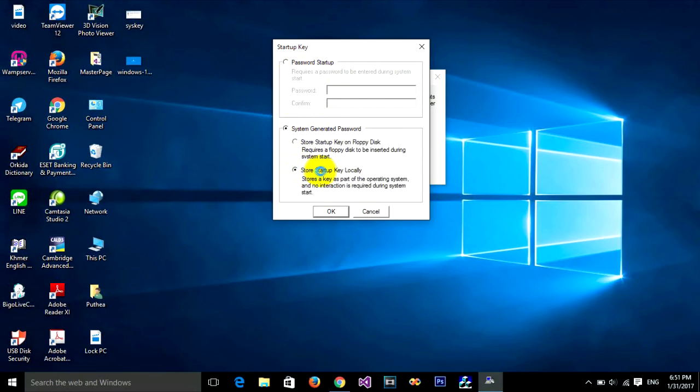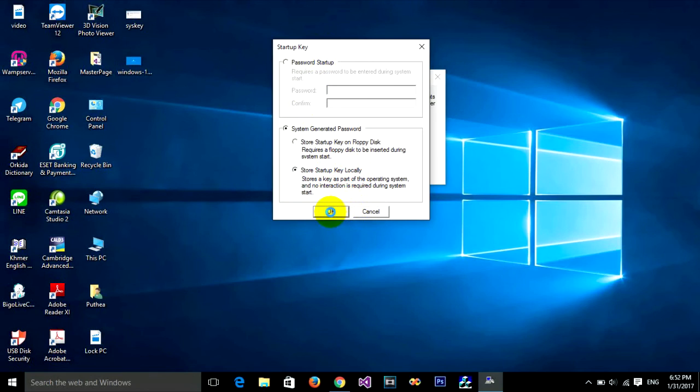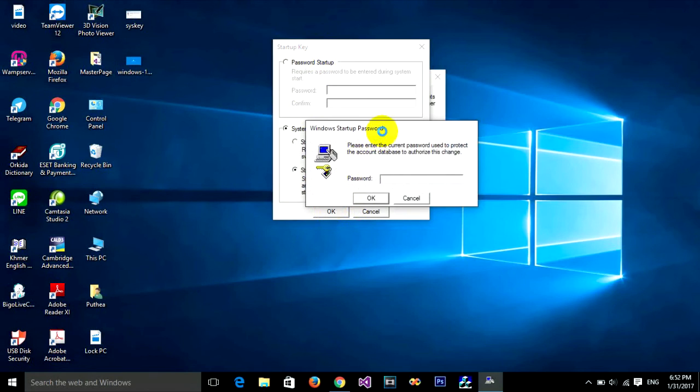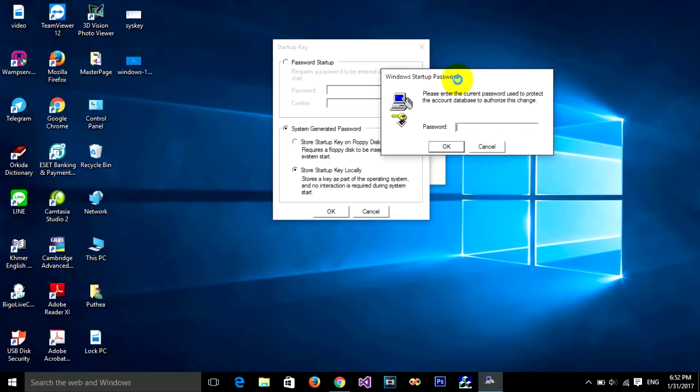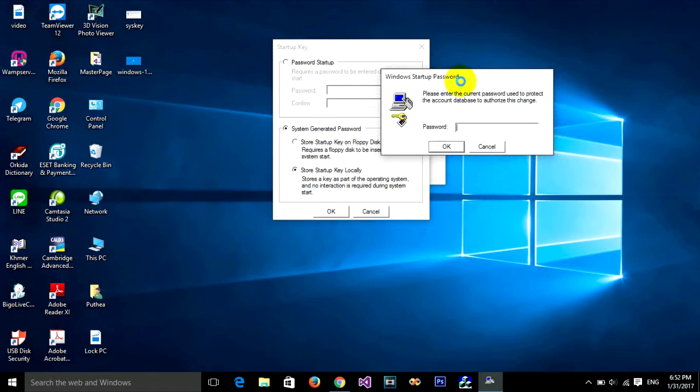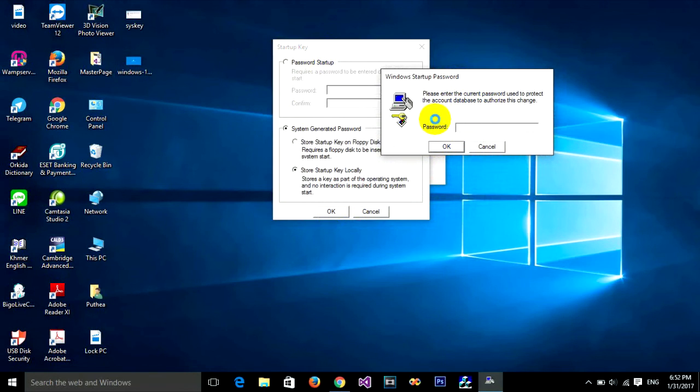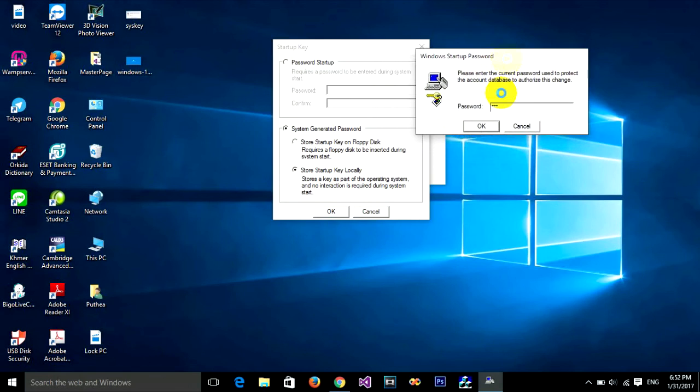Click on Store Startup Key Locally, then click OK. It requires you to type your old password that you used before. I'll type 123, my old password, and click OK.